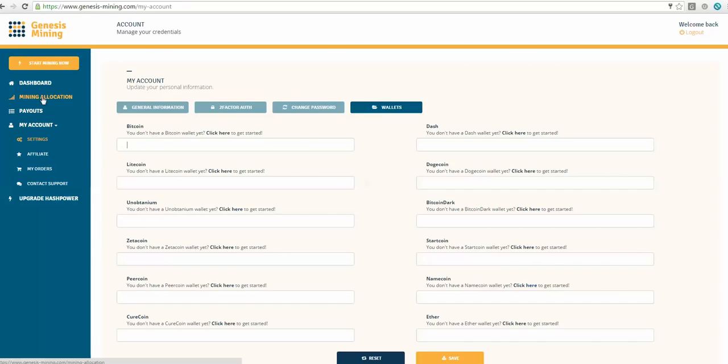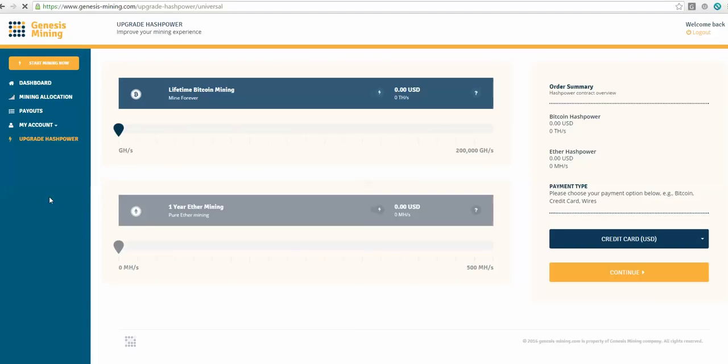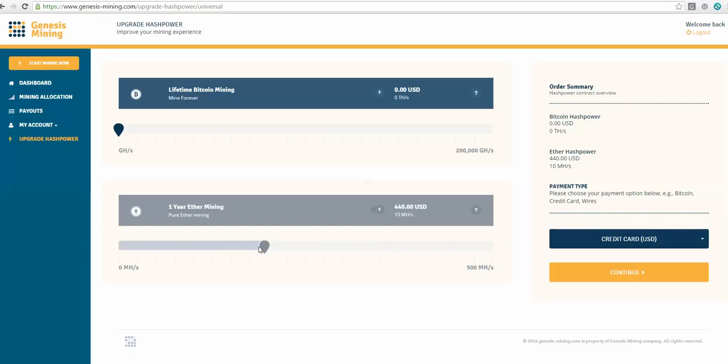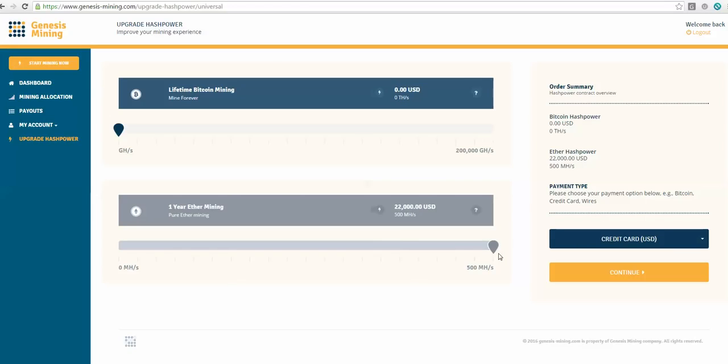From there, it's pretty straightforward. You're just going to go into Upgrade Hash Power. This is where most people are just doing the one-year Ether mining contract. You can dial it up. The more you go with, the faster you mine coins, obviously. You can dial it all up to $22,000 and do a full 500 megahertz.